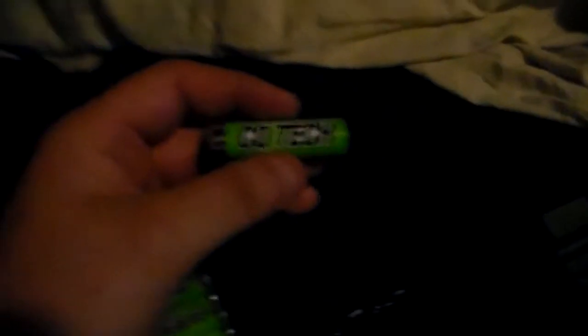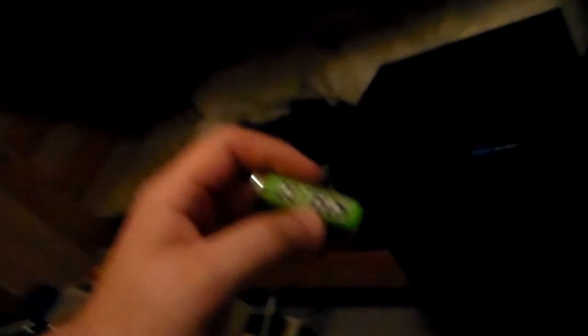I just bought some regular rechargeable batteries. These are some regular AA rechargeable batteries. The original one is nickel cadmium and these are nickel metal hydride.